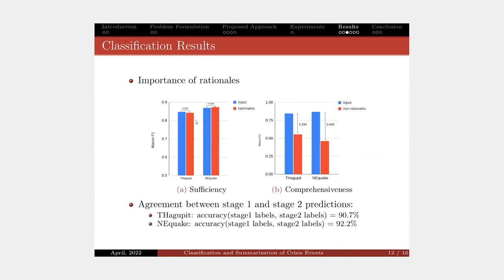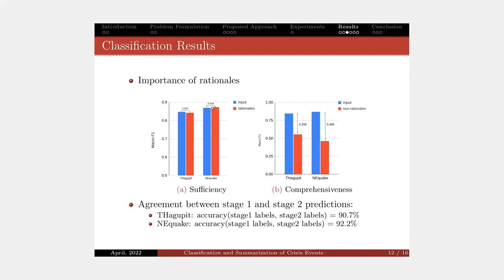You can see here, by using only rationale, our model achieves similar classification results or even better in case of Nepal earthquake dataset. It means after removing the non-rationale words, the noise, we even get a slight improvement in the performance here.